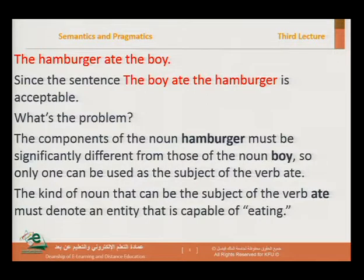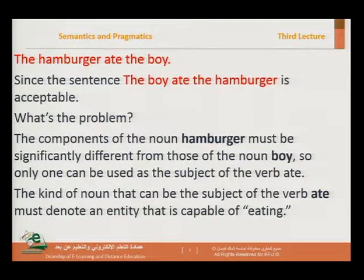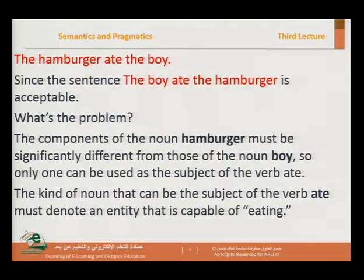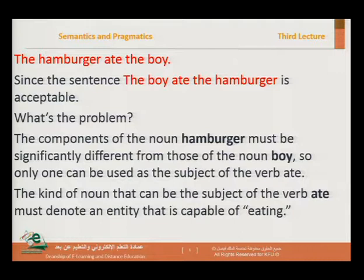So what was the problem with the hamburger? The components of the noun 'hamburger' must be significantly different from those of the noun 'boy.' A boy can eat; a hamburger cannot. Only one of these words can be used as the subject of the verb 'eat.' The kind of noun that can be the subject of this verb must represent an entity capable of eating — a boy is capable of eating, a hamburger is not.